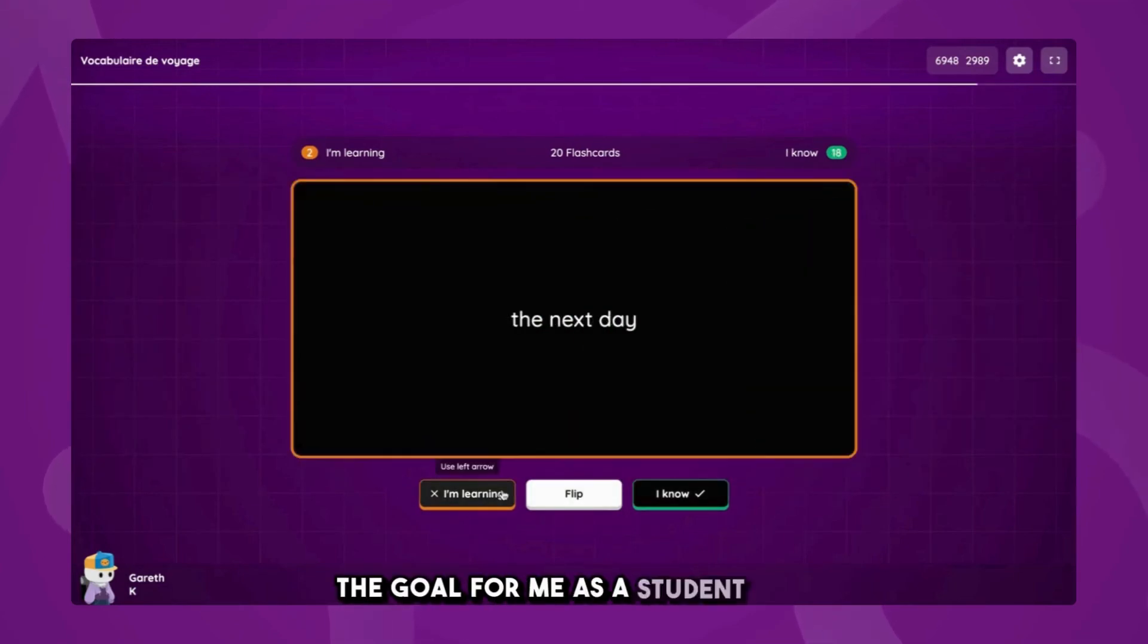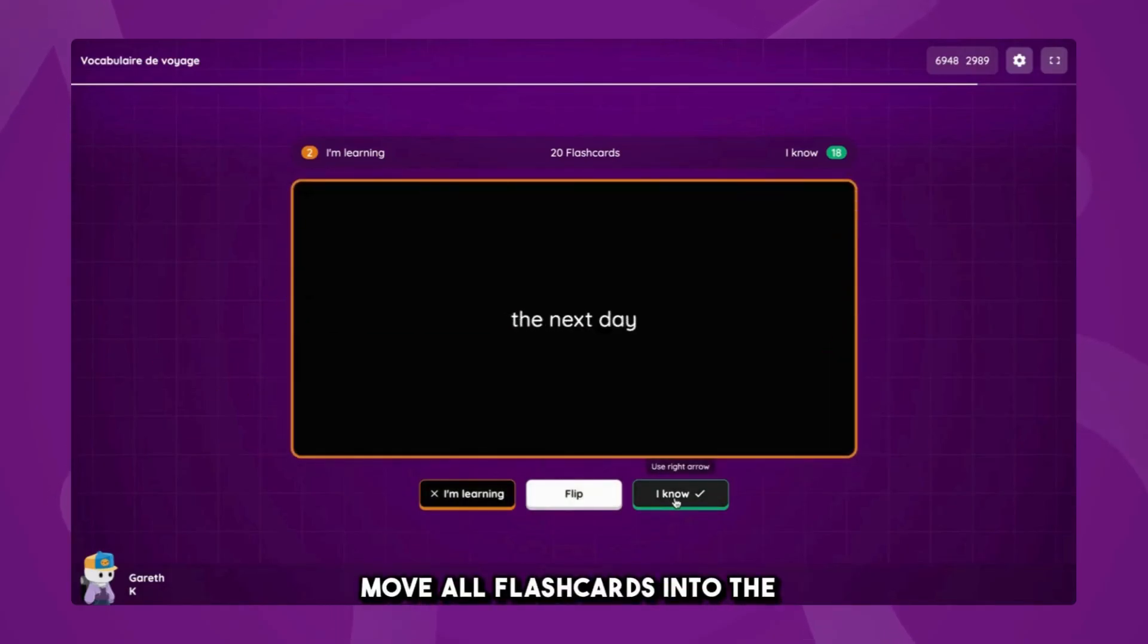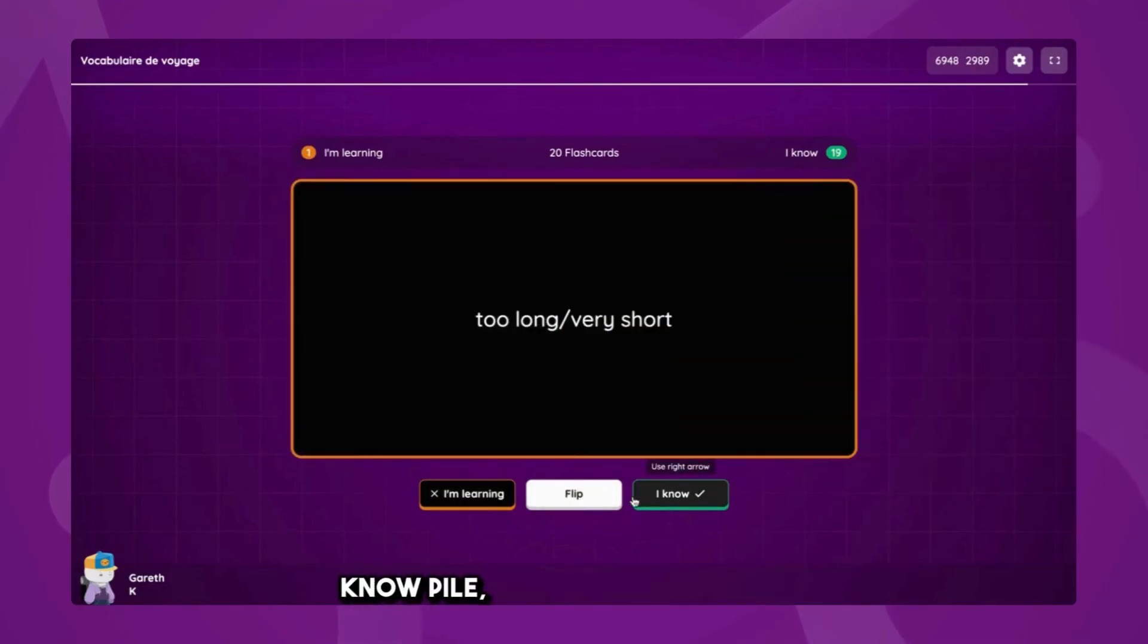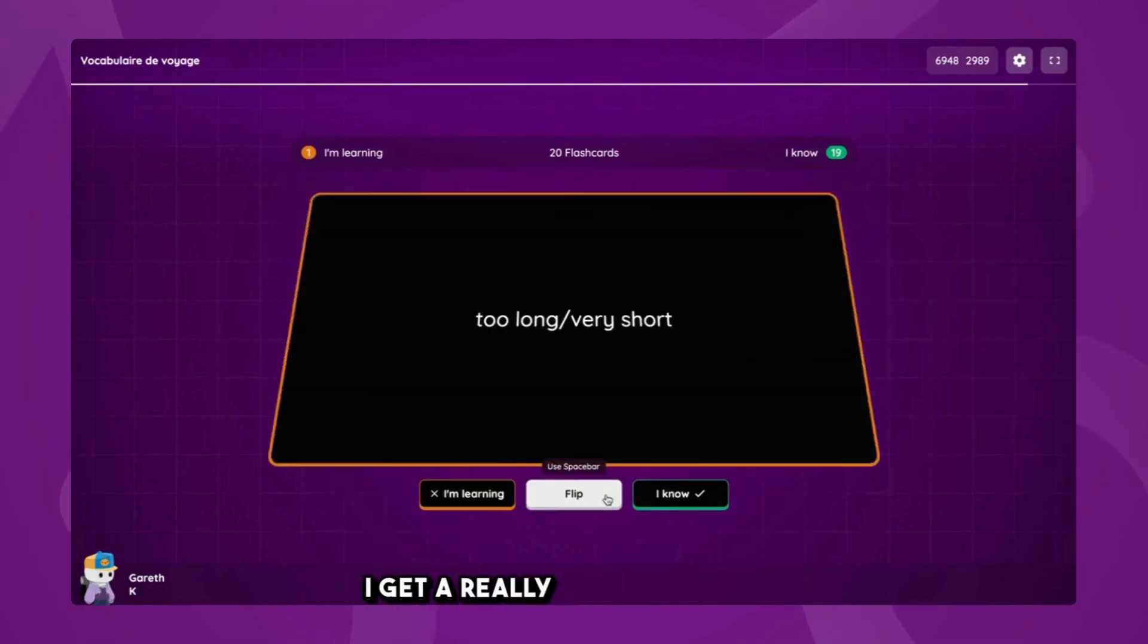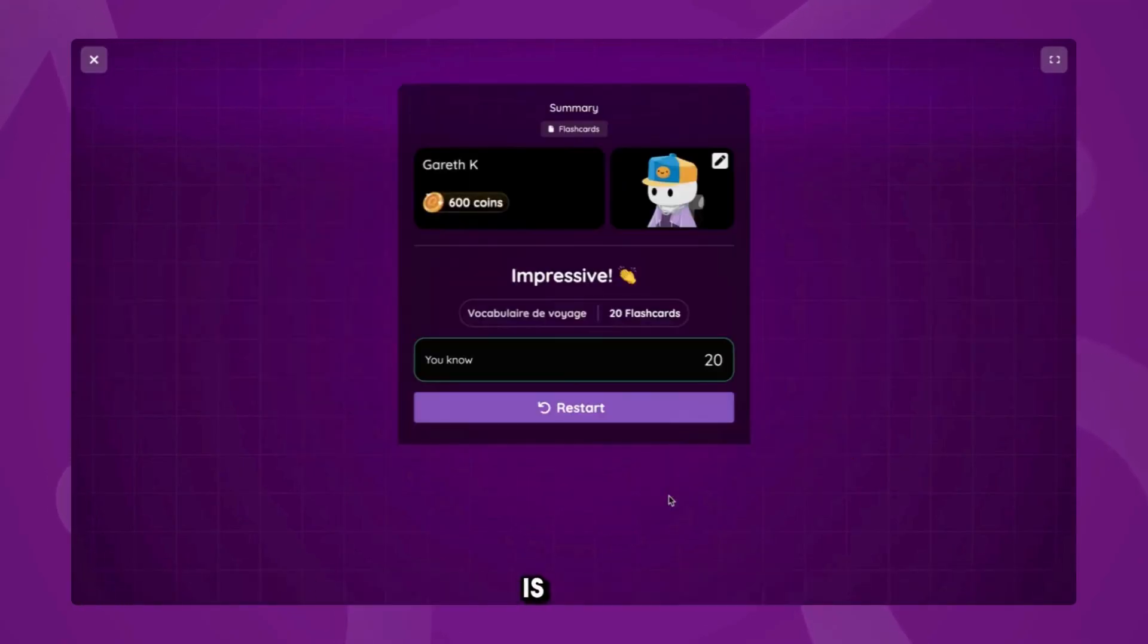The goal for me as a student is to move all flashcards into the I know pile, and once this happens, I get a really nice message of congratulations to let me know all is done.